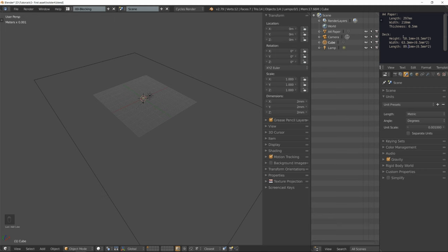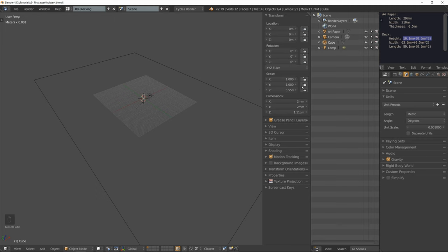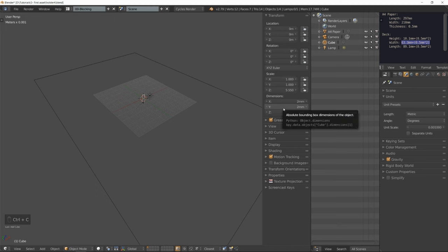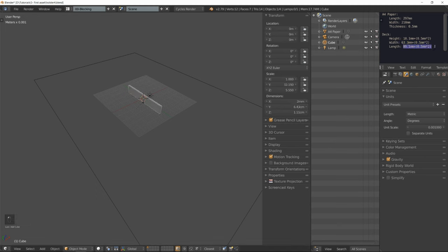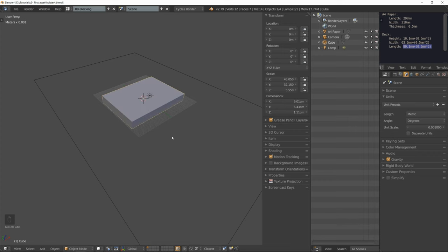I'm going to start with the height, copy everything, paste it on the Z dimension. Copy the width, paste it on the Y dimension. Copy the length and paste it on the X dimension.